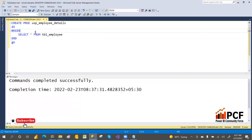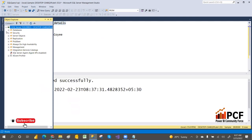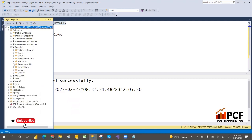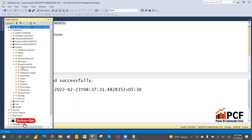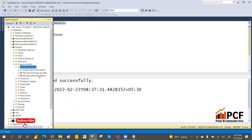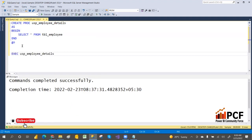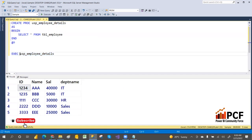To execute the stored procedure, you can go to your database — in our case the Sample Database — then Programmability, then Stored Procedures. Refresh it and you'll find the stored procedure you created, for example usp_EmployeeDetails. You can use the EXEC keyword and then click Execute.